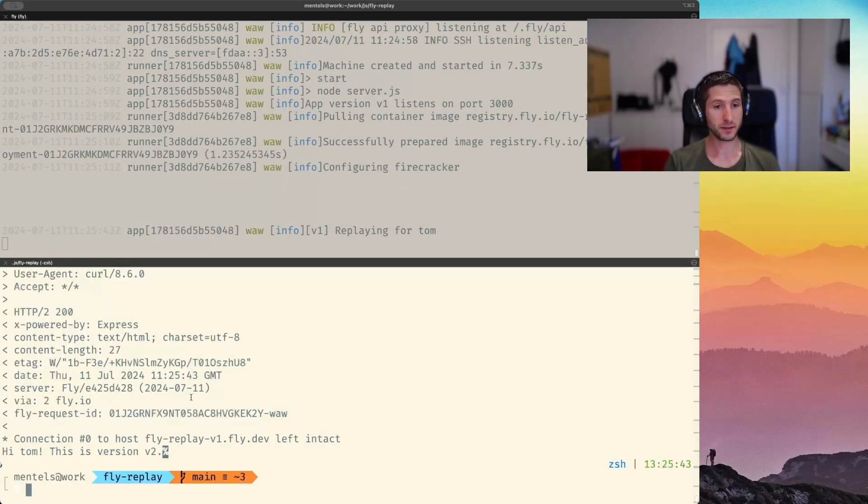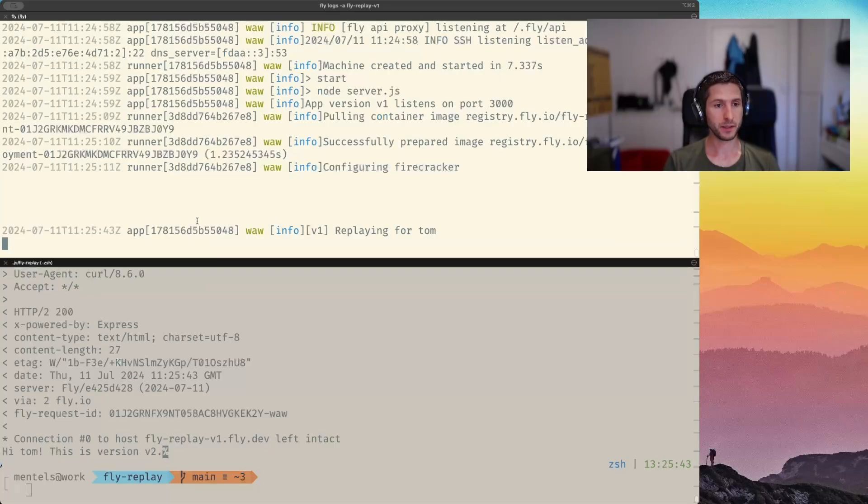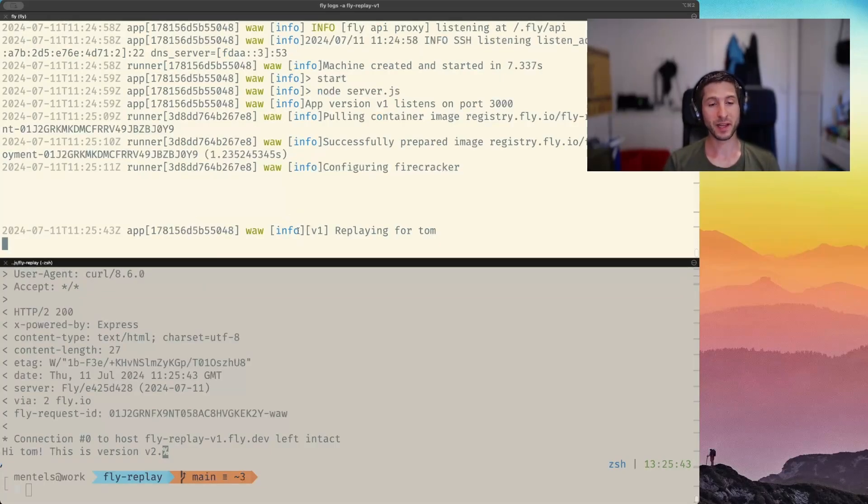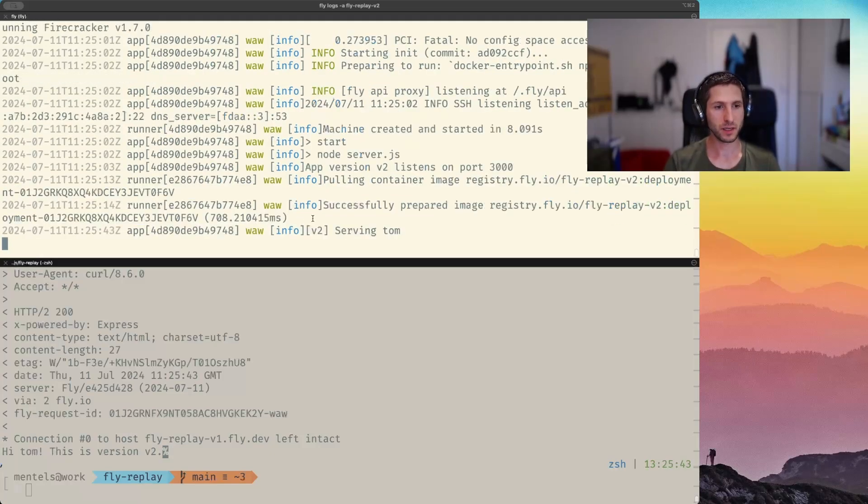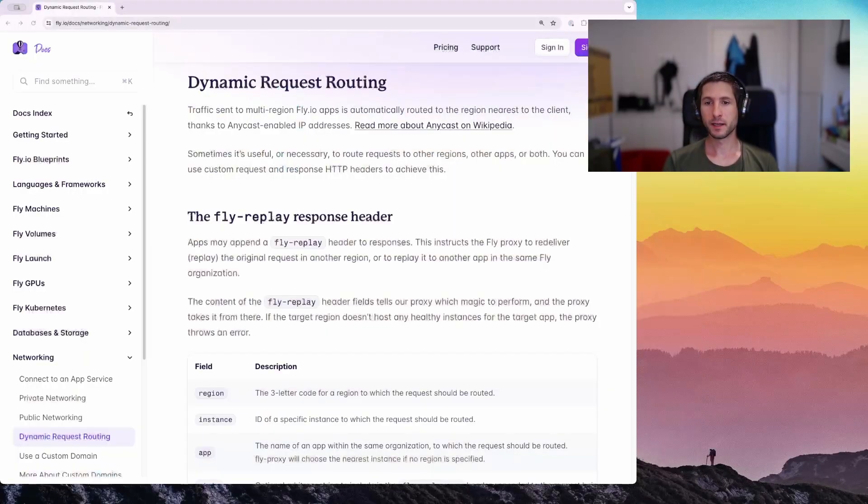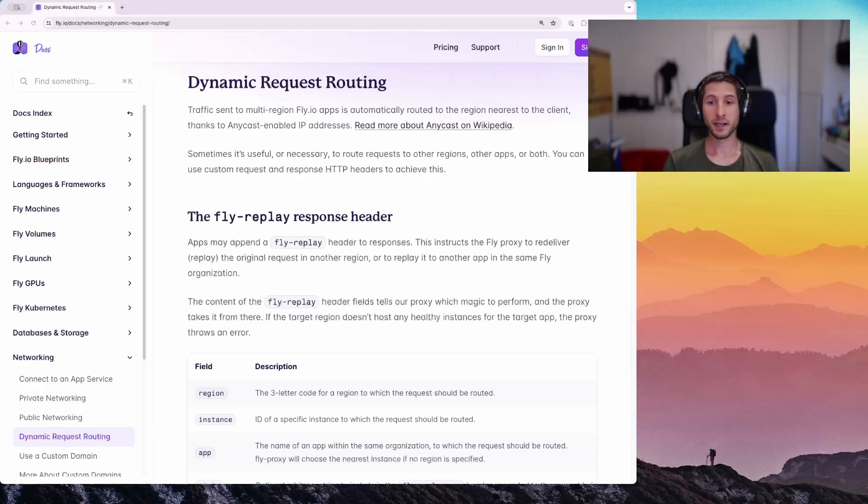The request succeeded. And as we can see, the v1 app reports that it's replaying the request for Tom. And now if we pull up the v2 logs, we can see that it actually served that request. And that is it. You have just seen the fly replay in action.